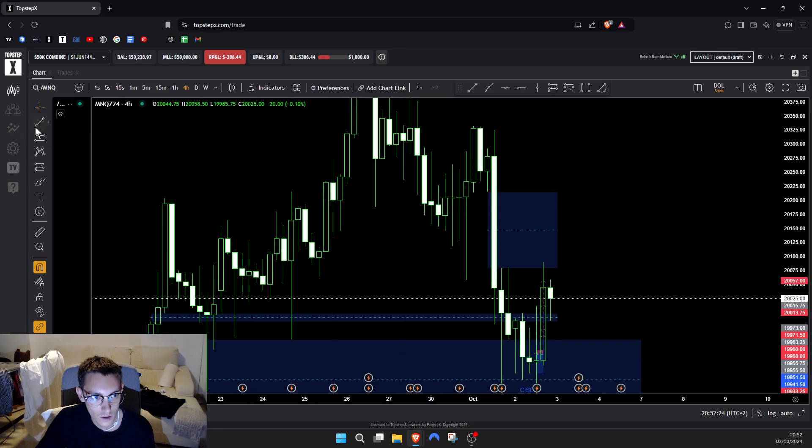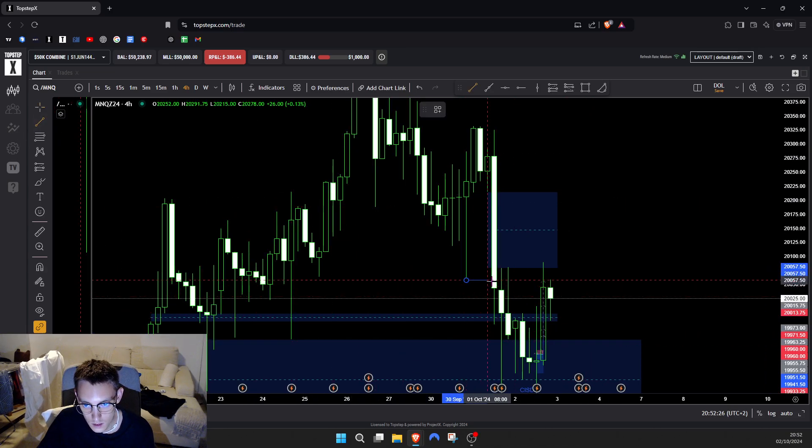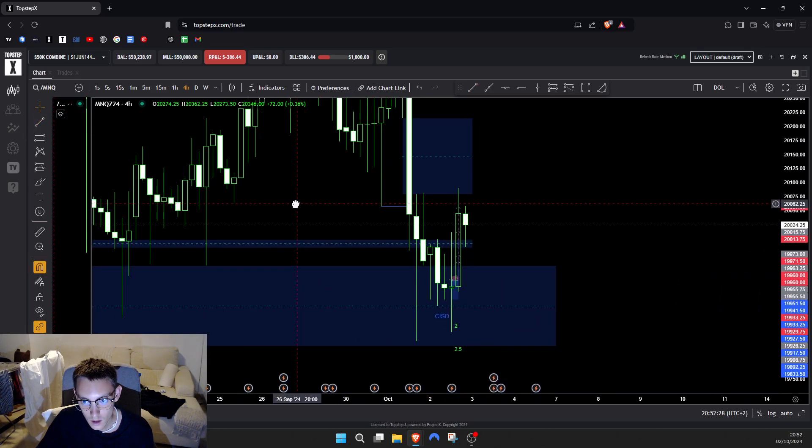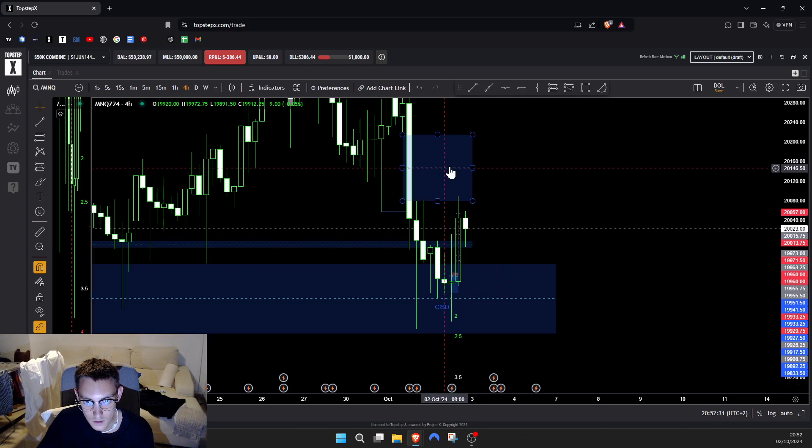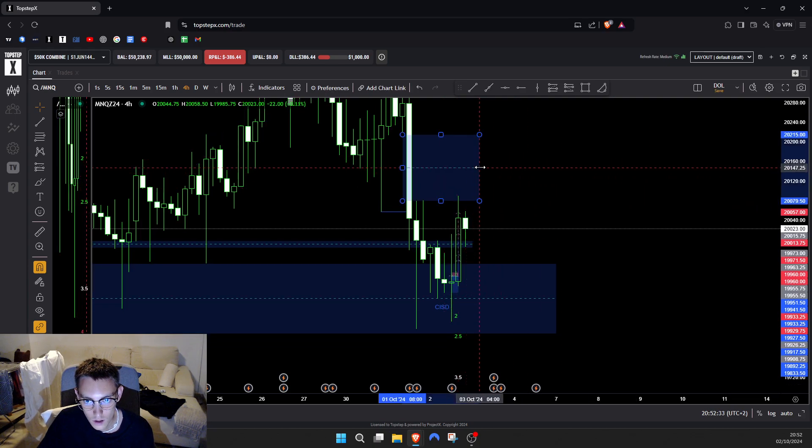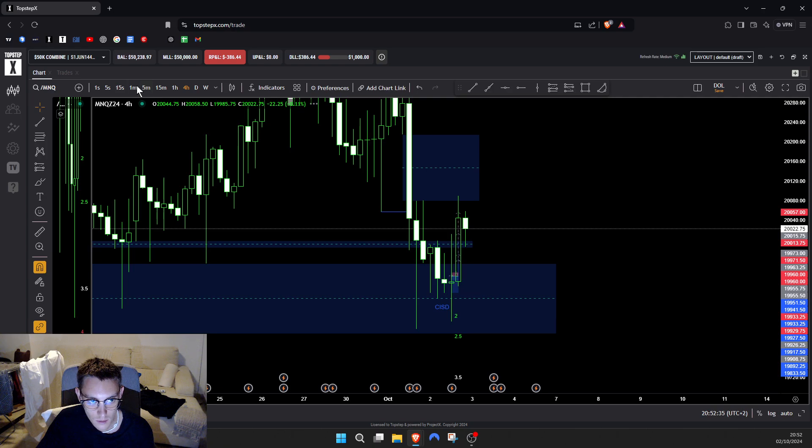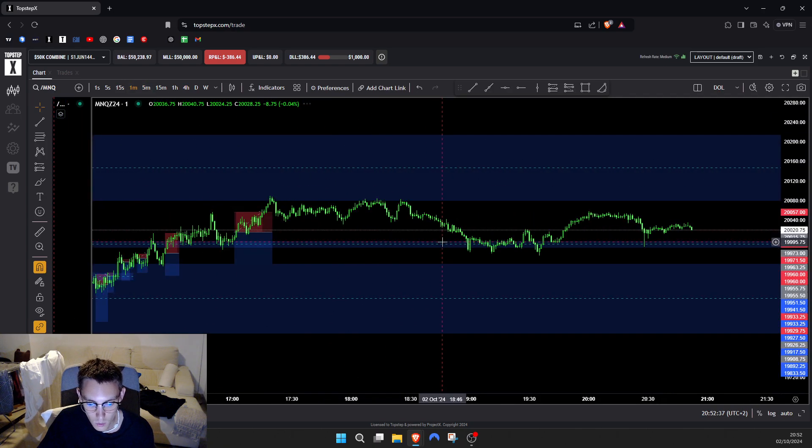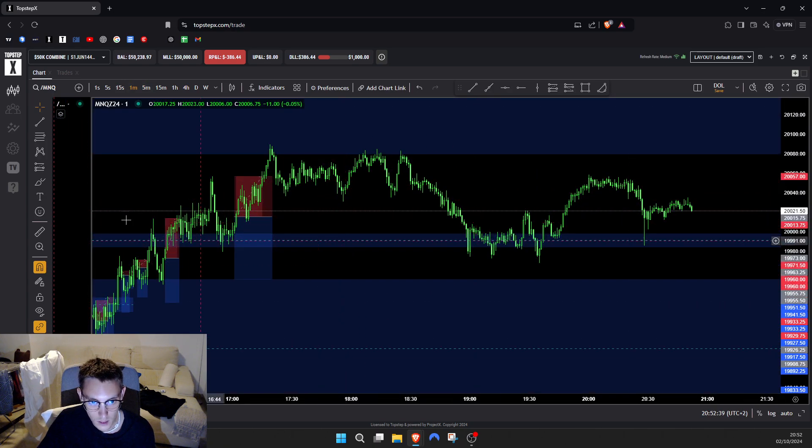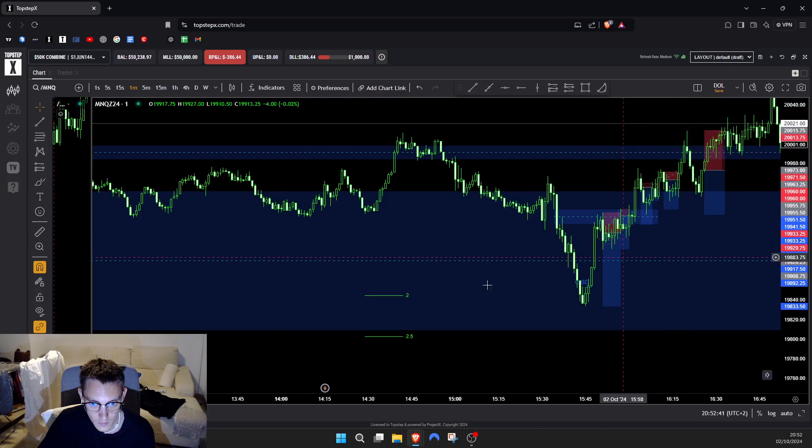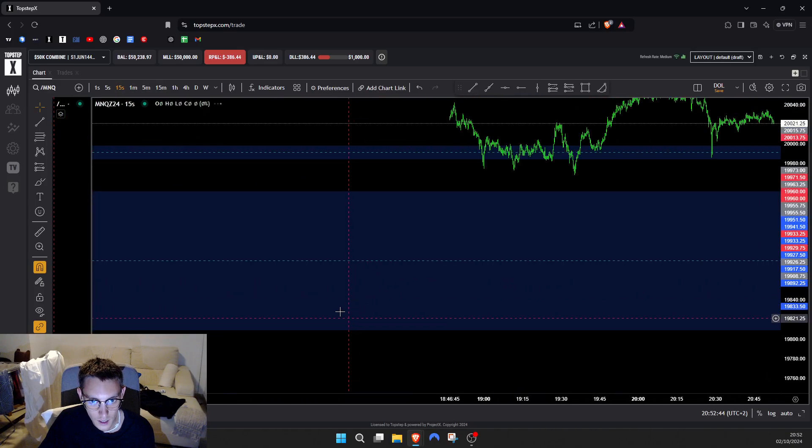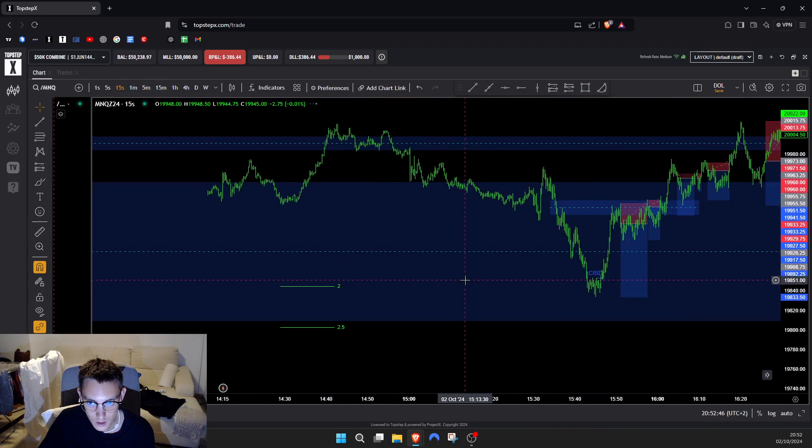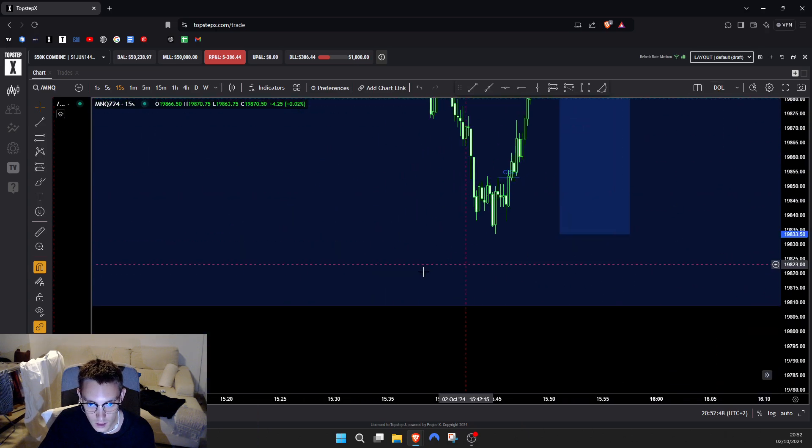I think my reasoning was the four hour change in state over here made me think we're going lower. I think that could be the case because we might come back to this fair value gap, test it, and then go lower. But my brain was just telling me short, short, short and I don't know why.